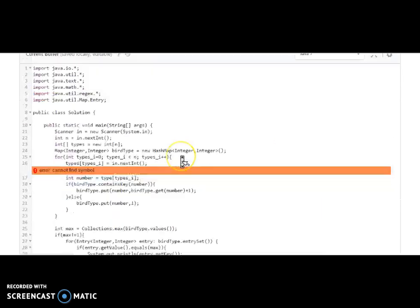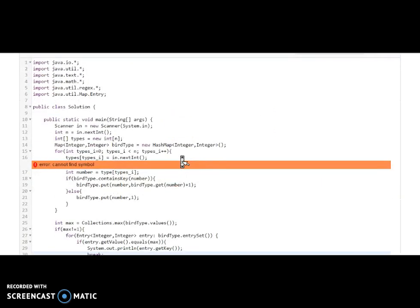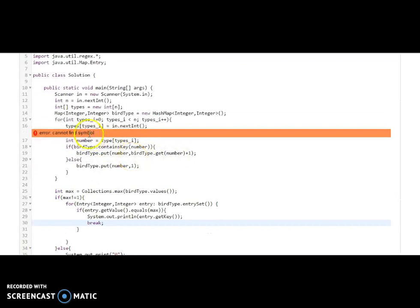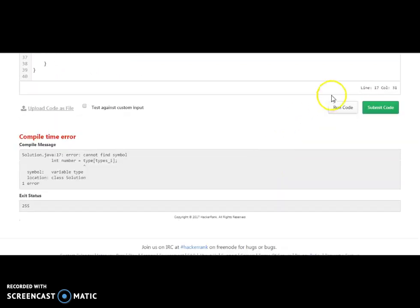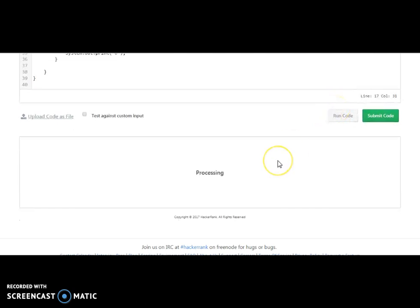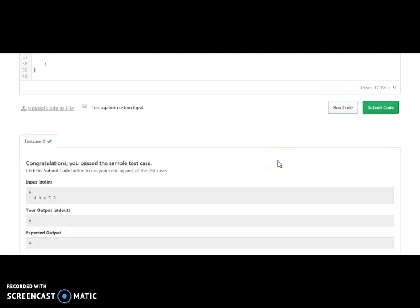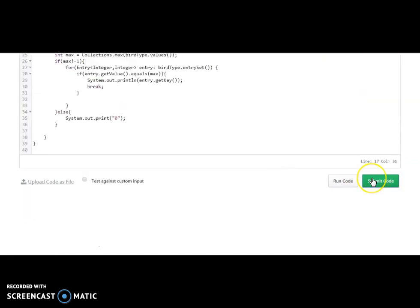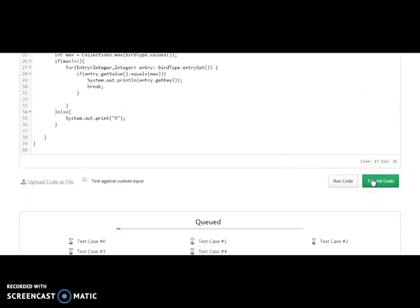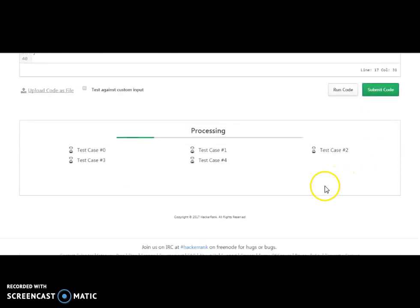It's showing an error. What it says is they have taken a variable named 'type', so we are naming ours 'types' as well to avoid the conflict. Let's run the code again. Okay, we have passed the initial test case. Let's submit the code and check whether we are passing all the test cases or not.